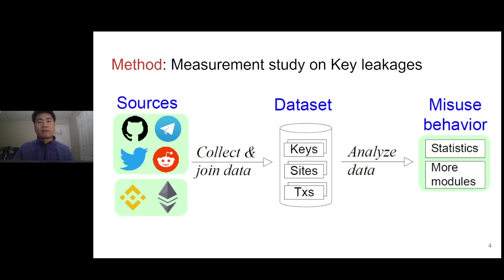The detailed information includes secret keys that were ever misused, the related websites, and transactions associated with stolen assets. At last, we analyze the datasets to extract new insights on illicit activities.